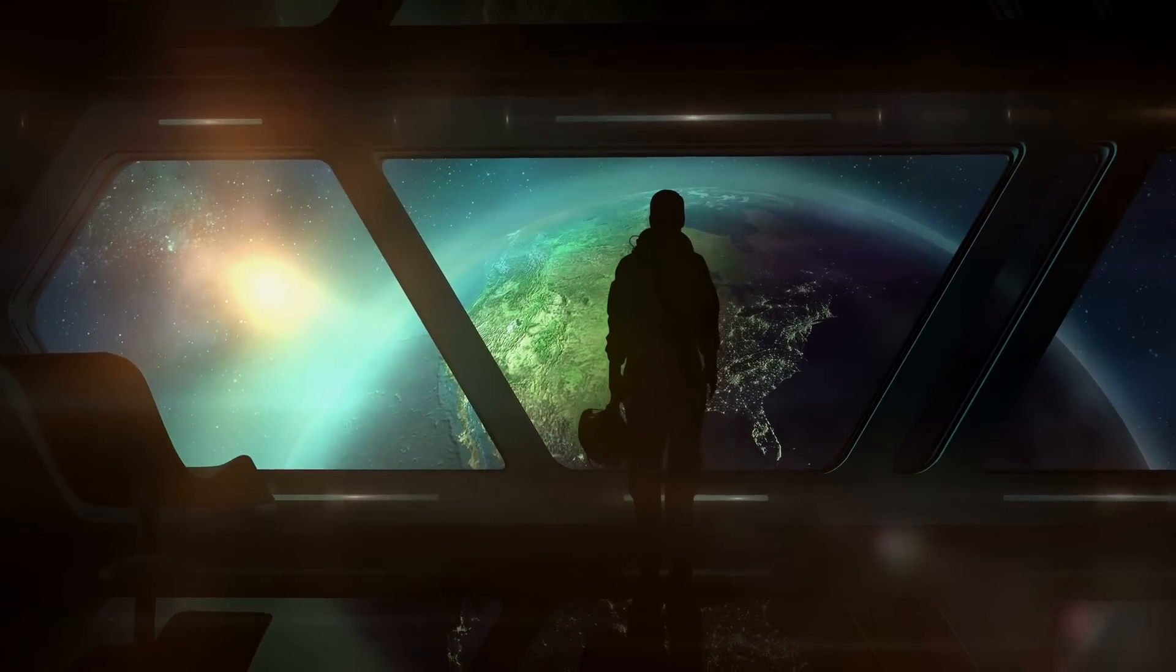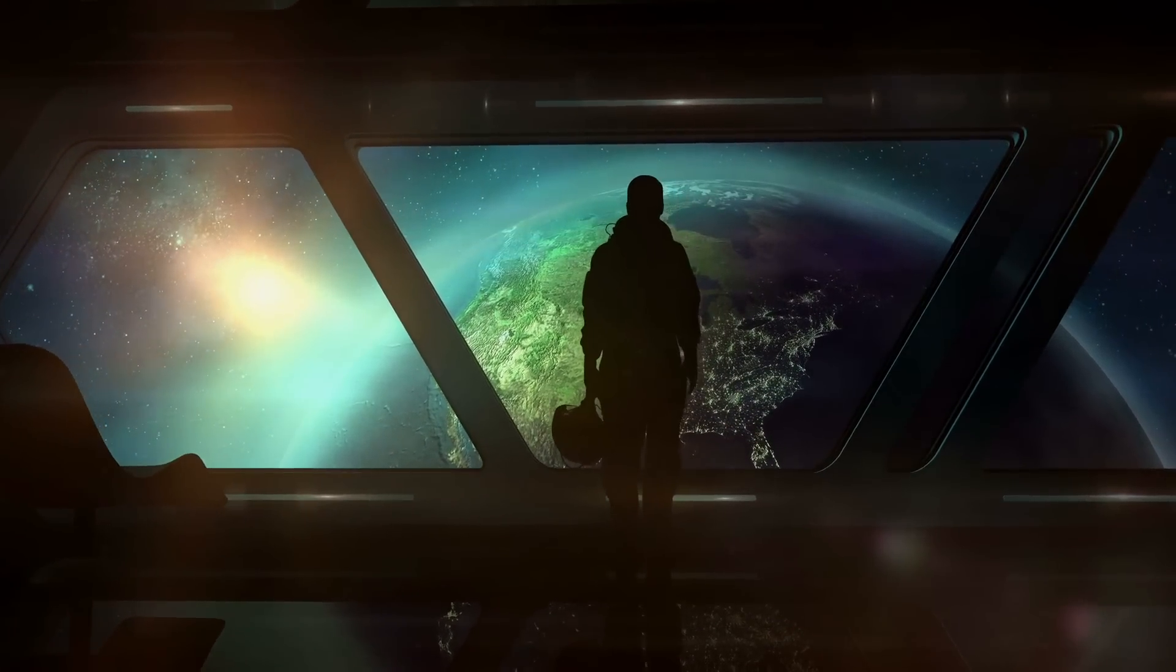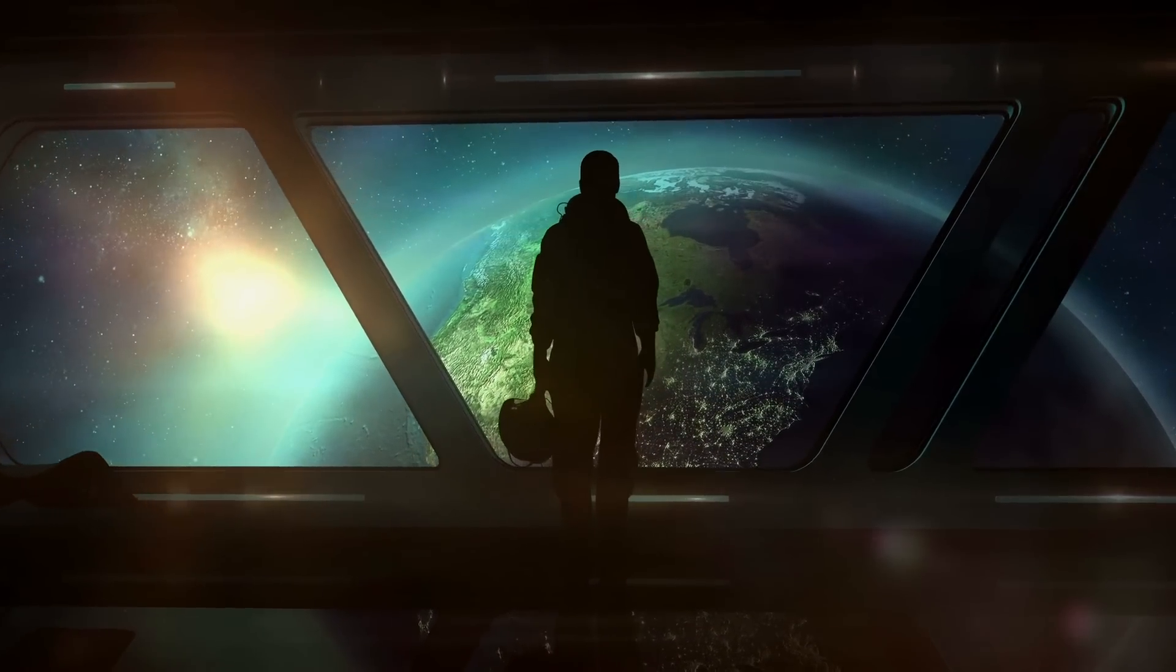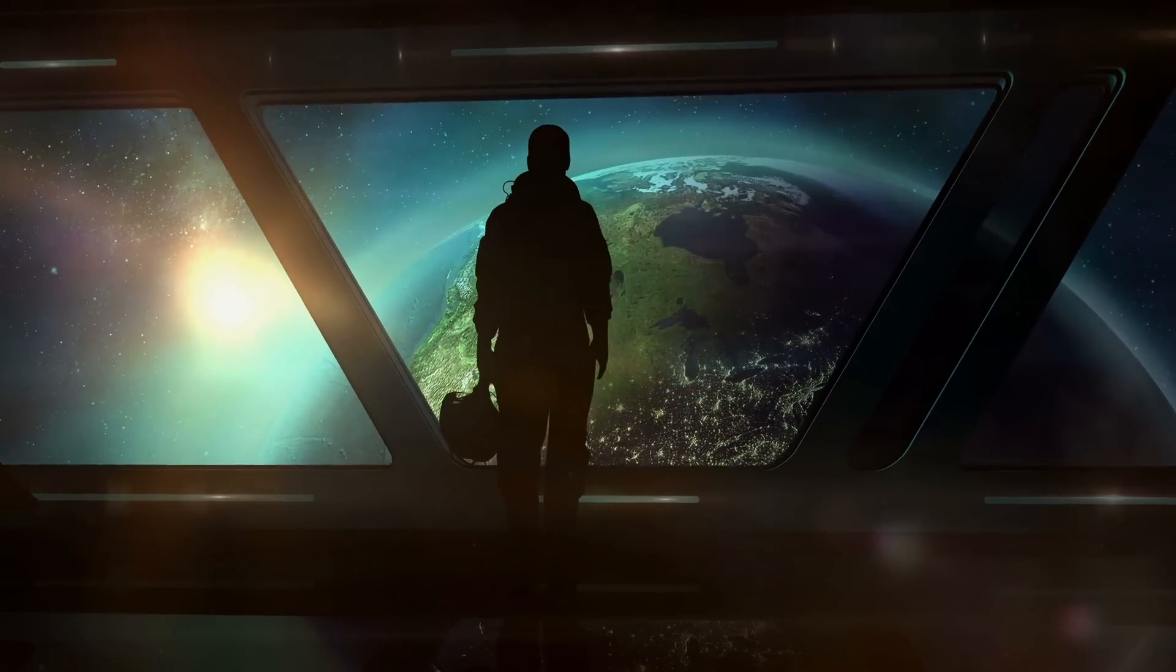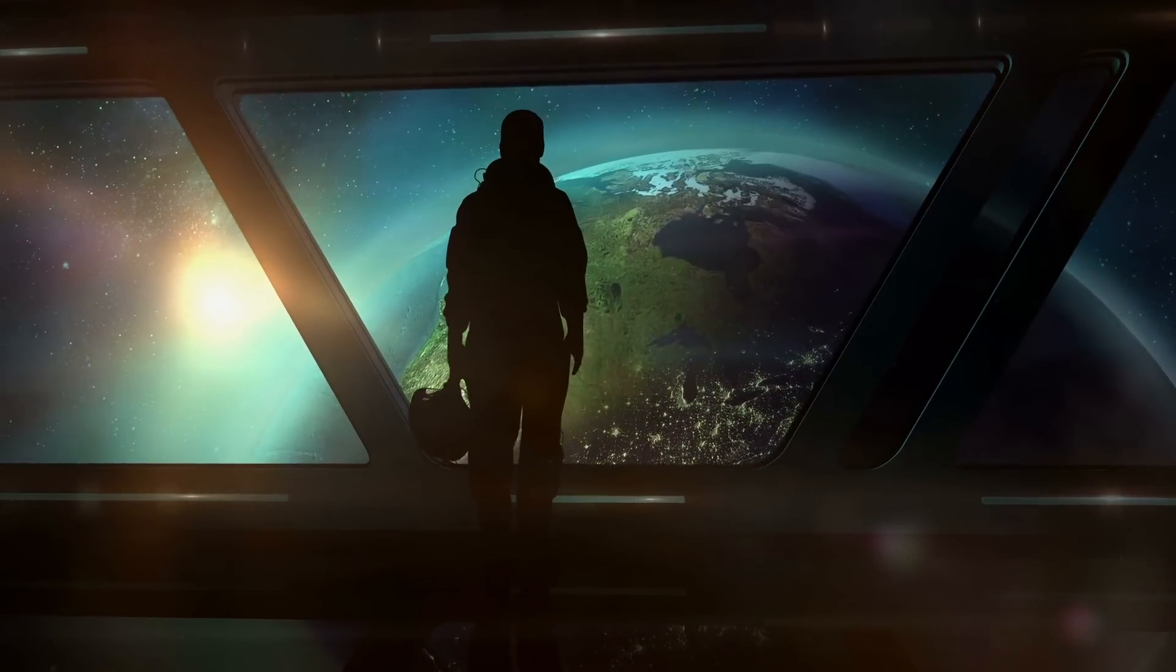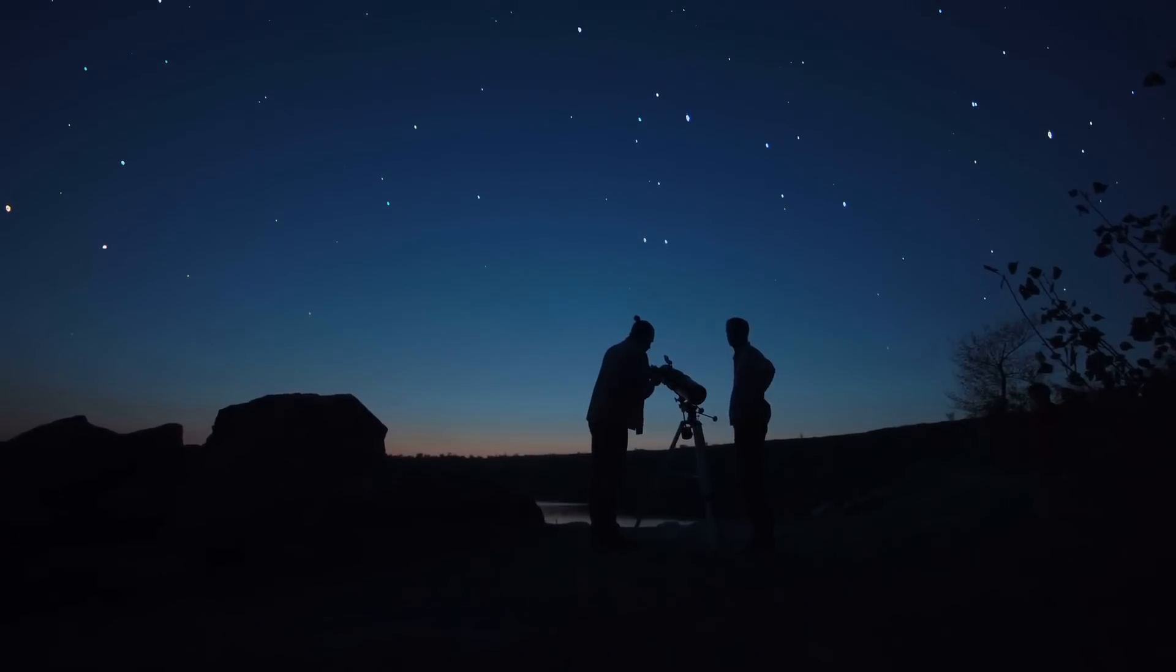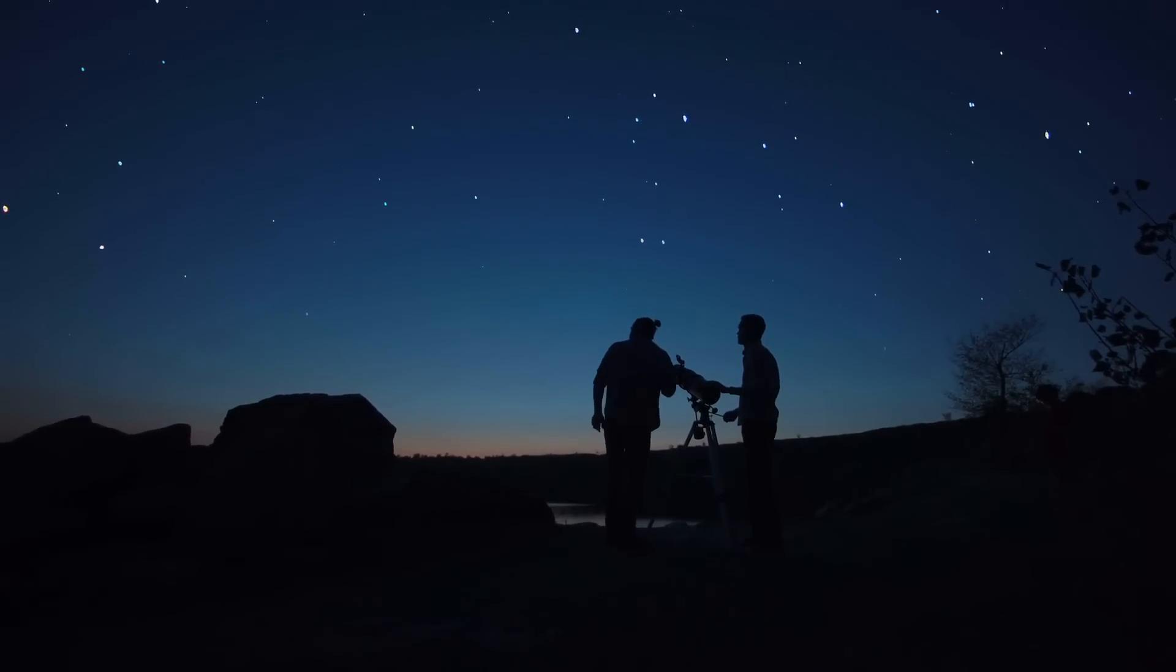Space has often been called the final frontier. Its wonders have spawned entirely new branches of science for centuries. And despite everything we know about the galaxies, nebulae and supernovae that surround us, discoveries can still be made every day.